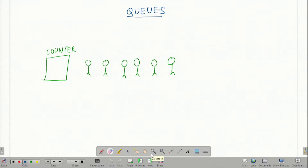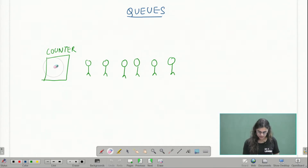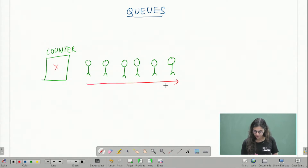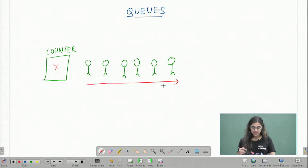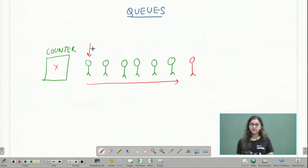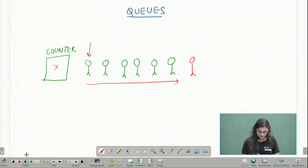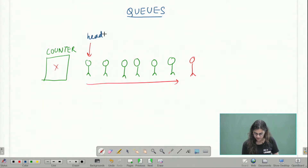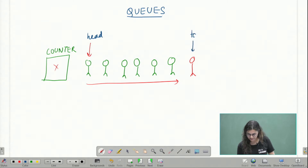Before we actually define the data structure queue, let's look at a real-life example. Let's think of a ticket counter with a queue of people standing to buy tickets. If a new person comes, the new person will join at the back of the queue and not at the front. If I name the first person as head and the last person as tail...